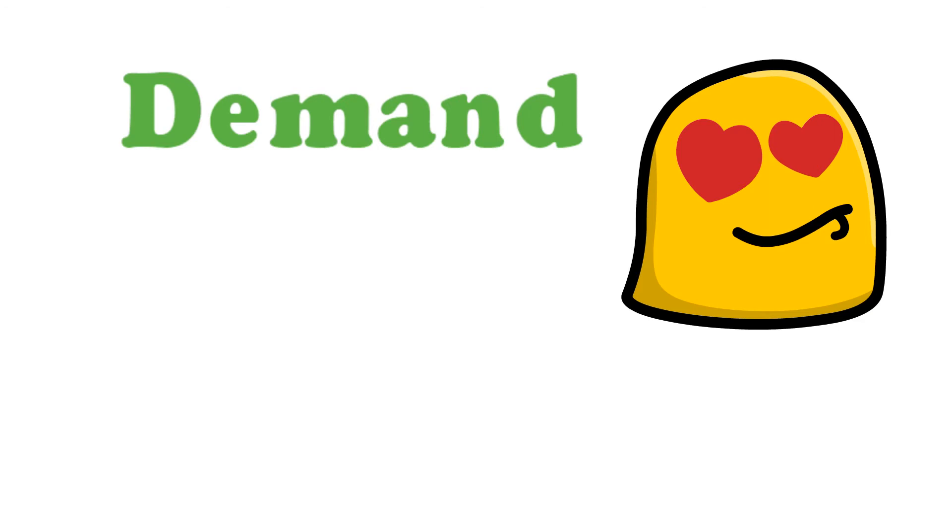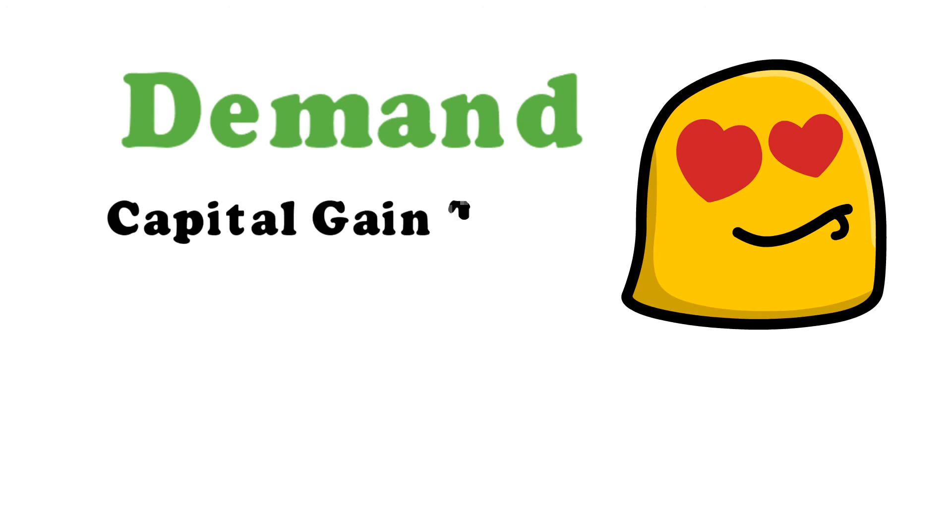This means an NFT can resell for less than what you paid for, or you may end up not being able to sell it at all if nobody wants to buy it. Also, NFTs are subject to capital gains taxes just like when you sell stock at a profit.